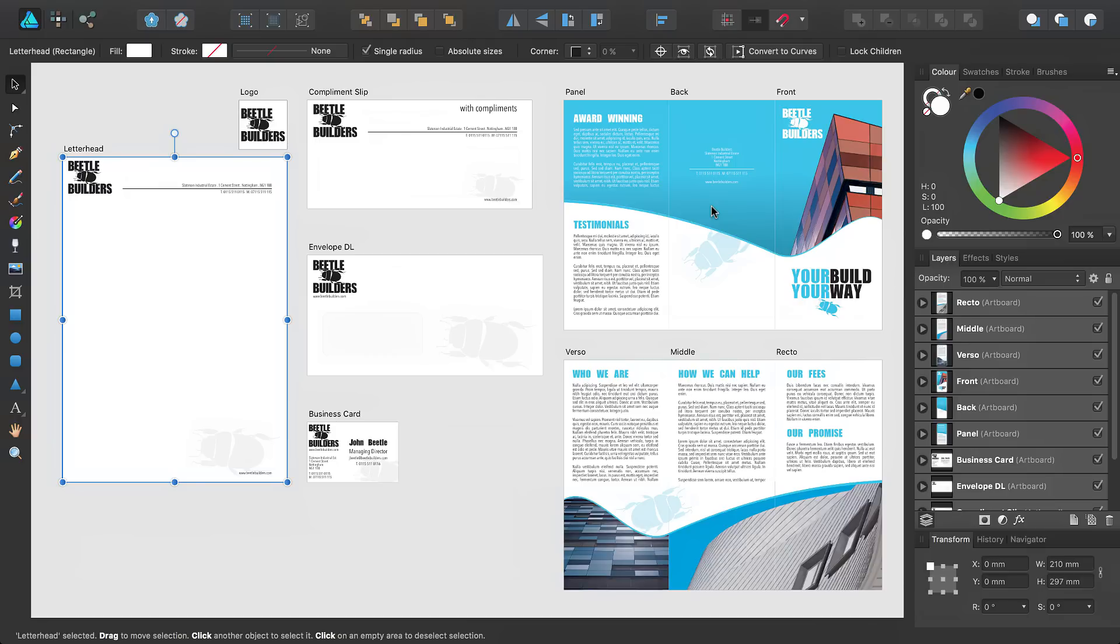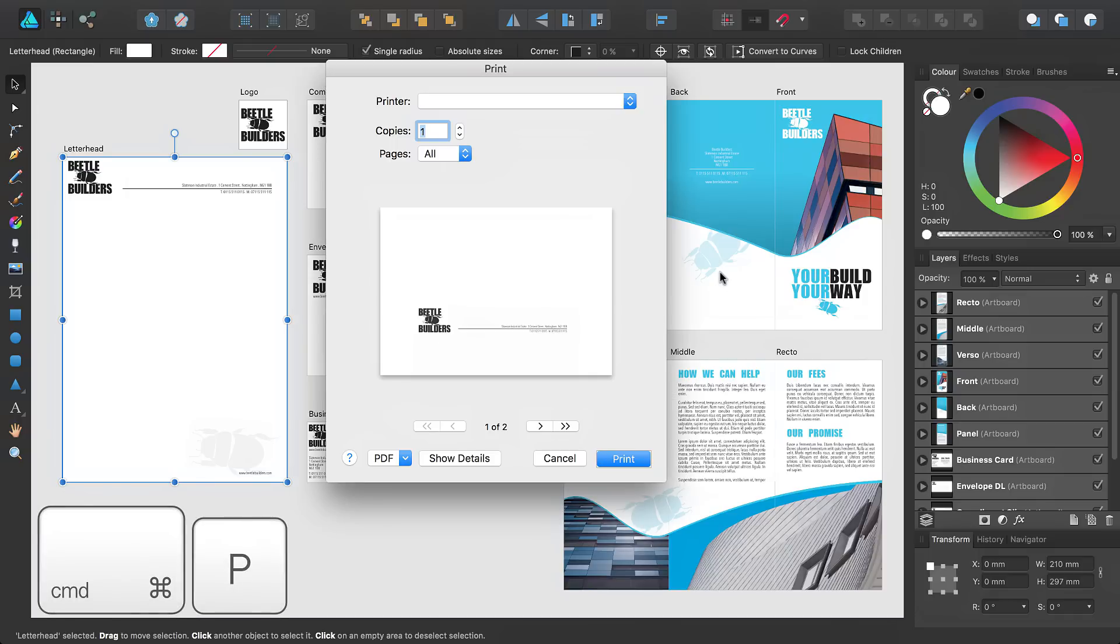So here we have a design concept for a fictional company which is ready for printing. If we intend on printing the designs ourselves, we can do this by pressing Command and P.